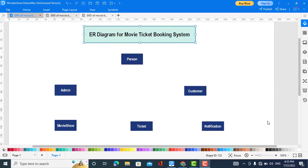Hi everyone, welcome back to Code With You. In this video we will explain the ER diagram for a movie ticket booking system, or cinema ticket booking system. For this movie ticket booking system, we have already created the class diagram, activity diagram, use case diagram, and other diagrams. You can find them on my channel and also find the links in the description.